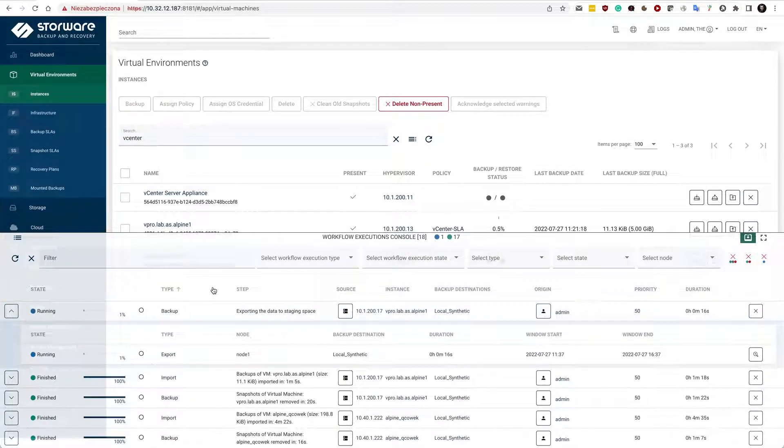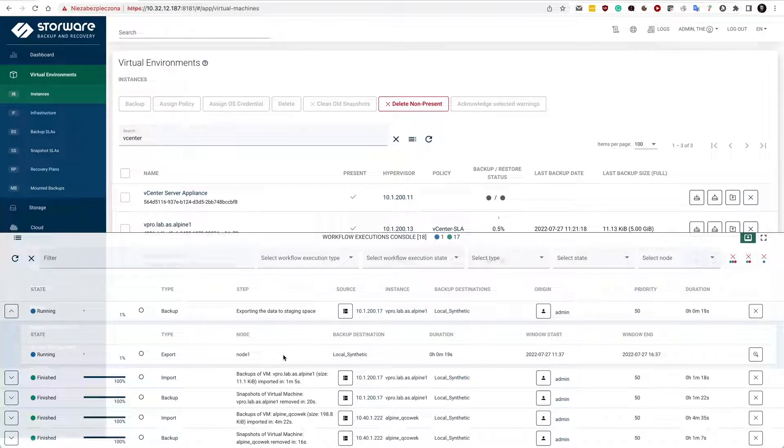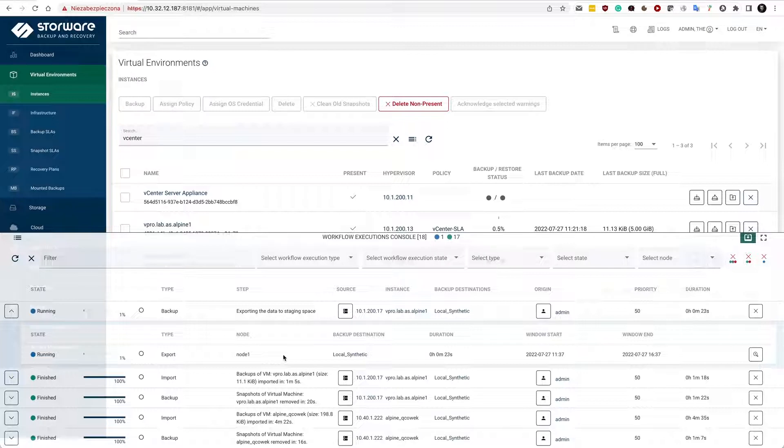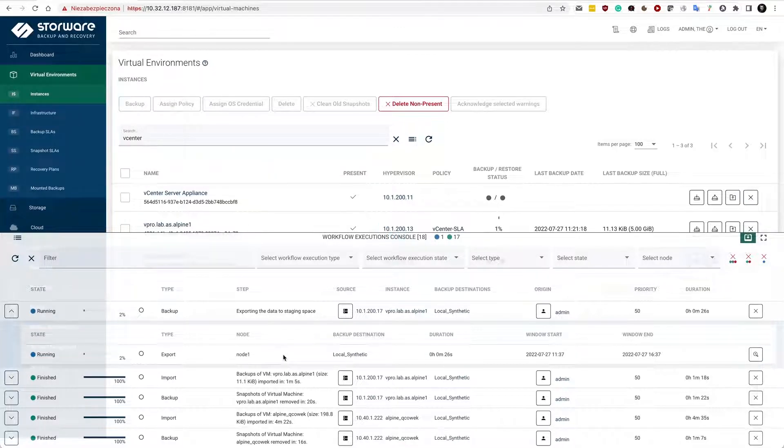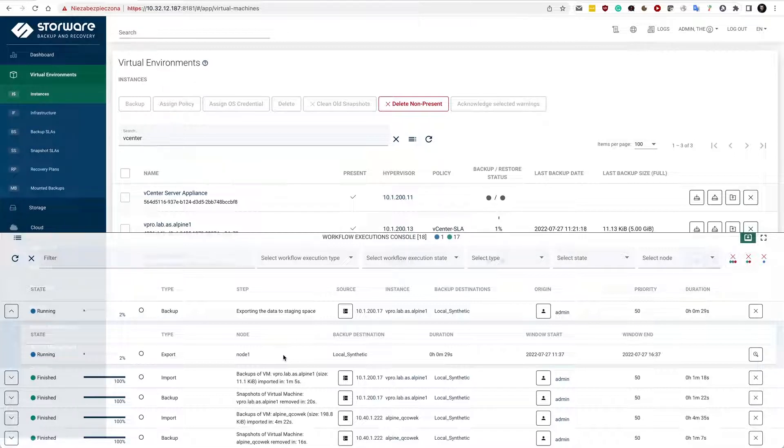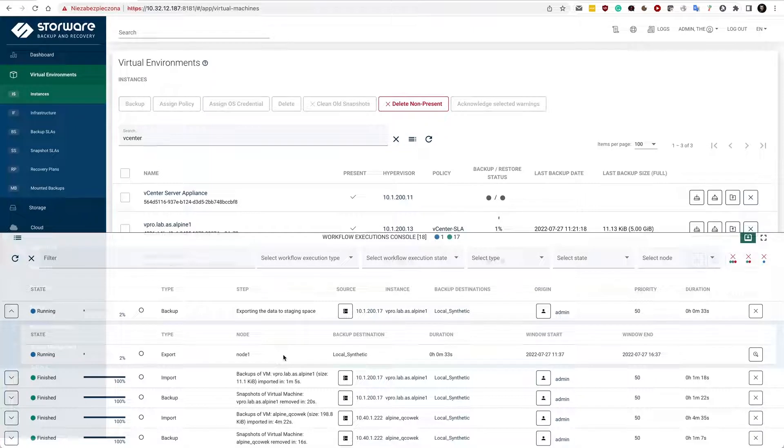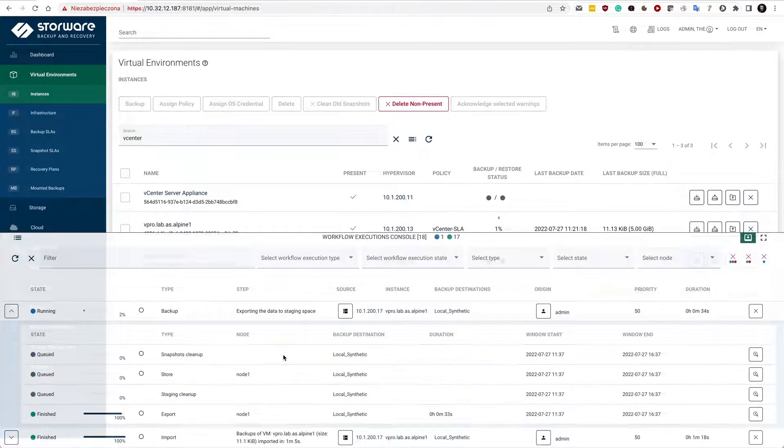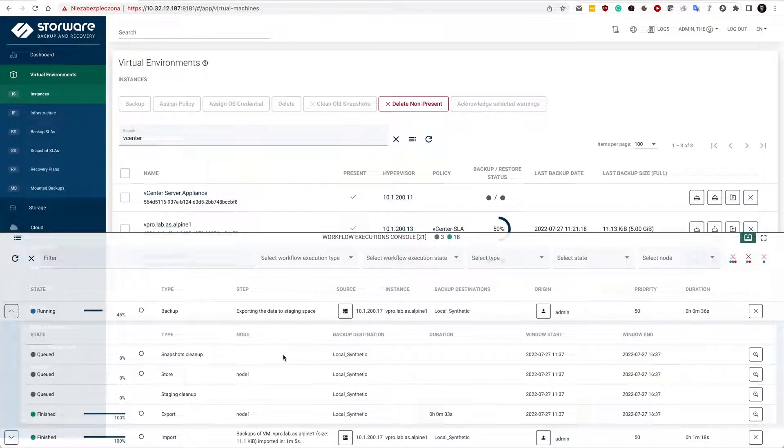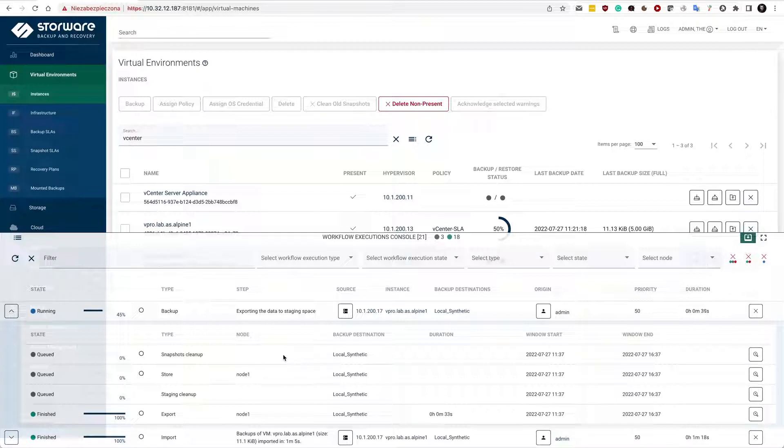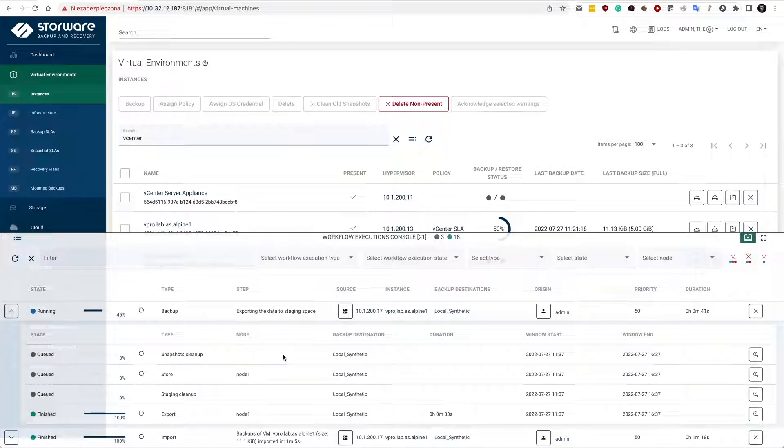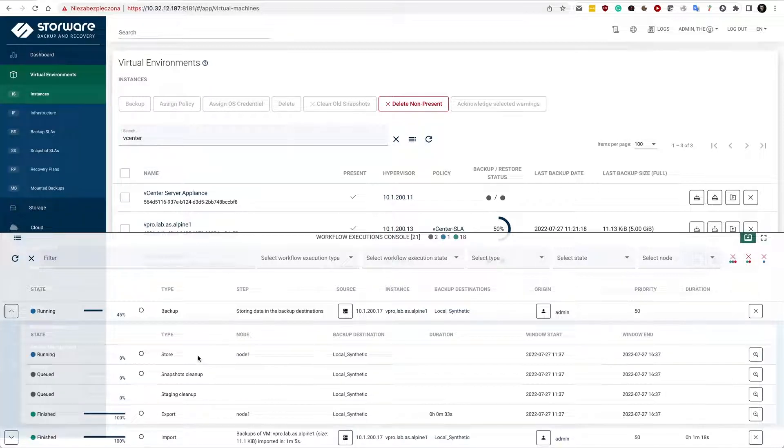For VMware, we support change block tracking, so there is no need to keep snapshots on the hypervisor, and it also boosts the overall backup process. We don't need to export all of this data from the hypervisor, just the chunks that are needed. The export in my case took only 33 seconds. Now this is the cleanup staging and cleanup other cleanup tasks that are being performed, and obviously the store phase.